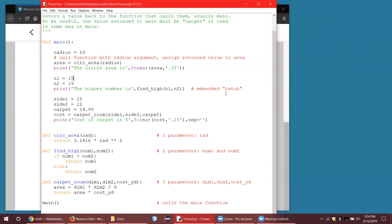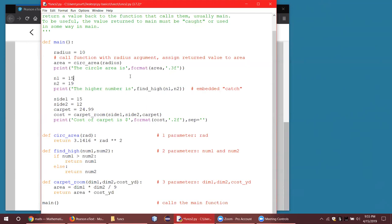We call this an embedded catch — we're catching it embedded. We've actually done stuff like that before, because when we use the input function and wanted to get an integer from the keyboard, we embedded the input function inside the int function. The input function returns a string, and then int converts that string into an int. Here we're embedding the format function inside the print function. That sort of thing happens all the time in coding — embedding one function call inside of another.